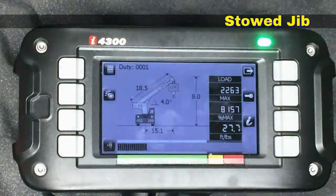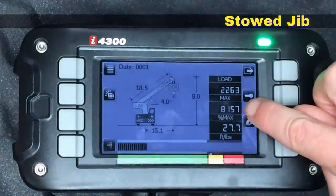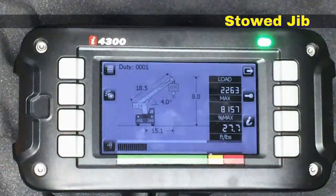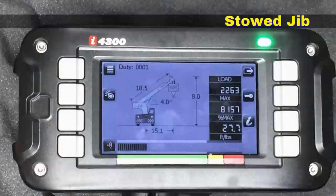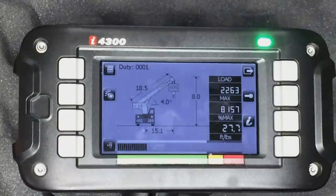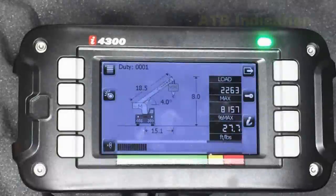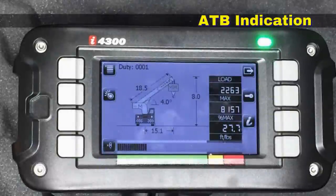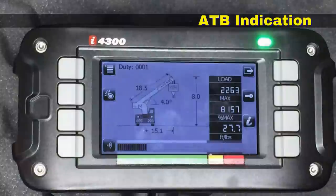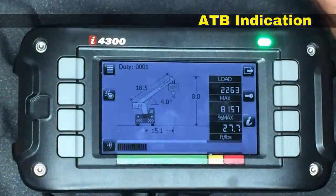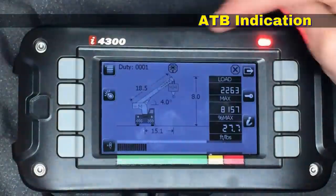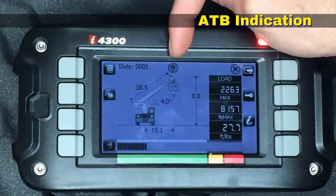Now you'll see right up here there's a stowed jib along the side of the boom. The box underneath the tip says X04, indicating that we're using a four-part line. The max capacity is 8,157 for the current boom length and radius — it would be higher if we were on outriggers instead of tires. The load reading is 2,263, which is 27% of the capacity.